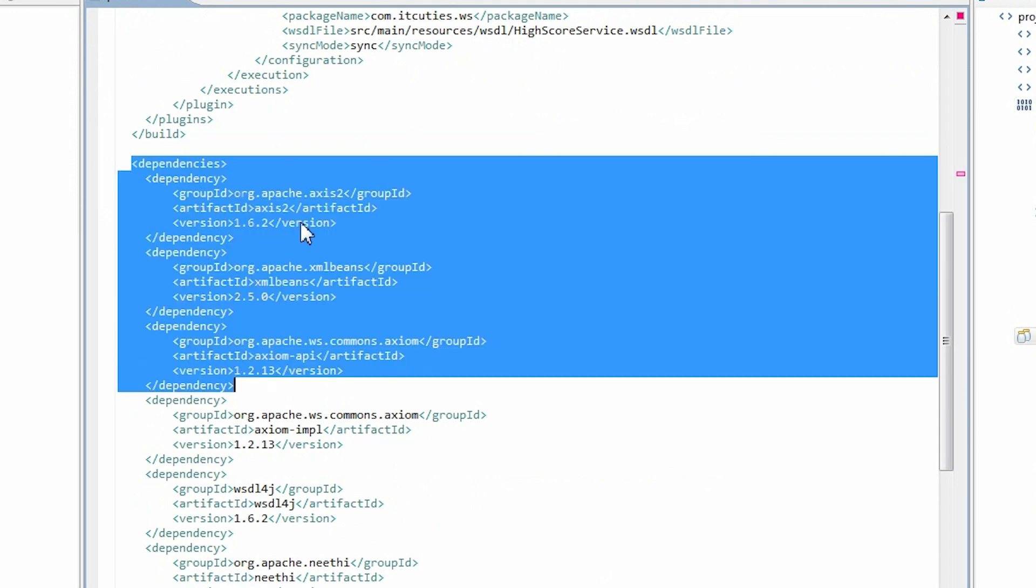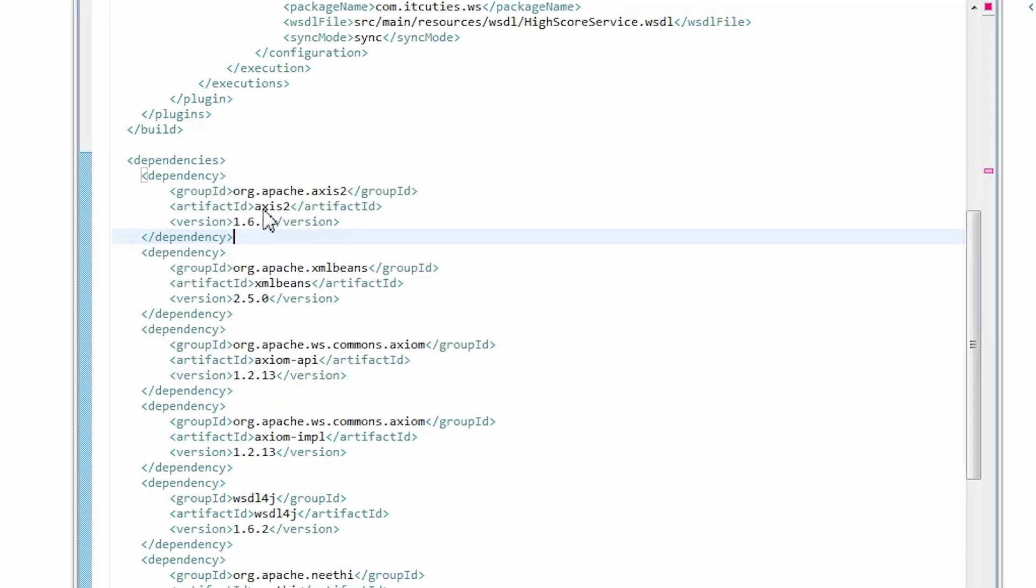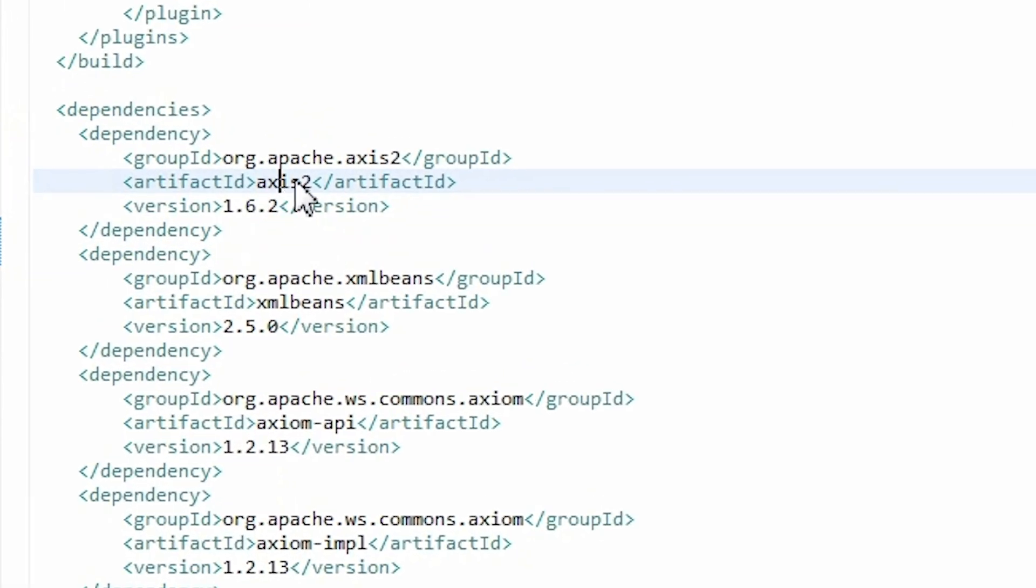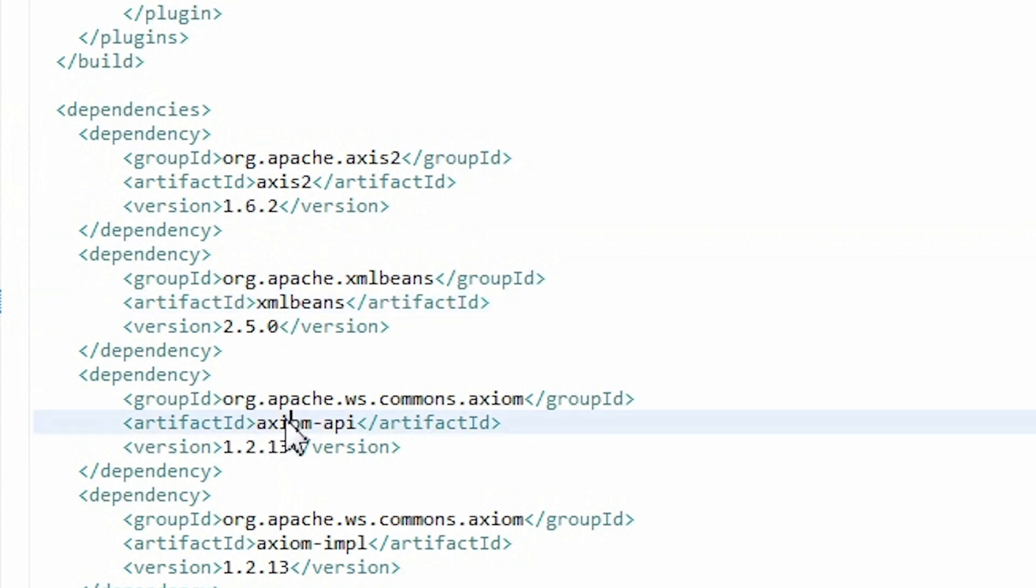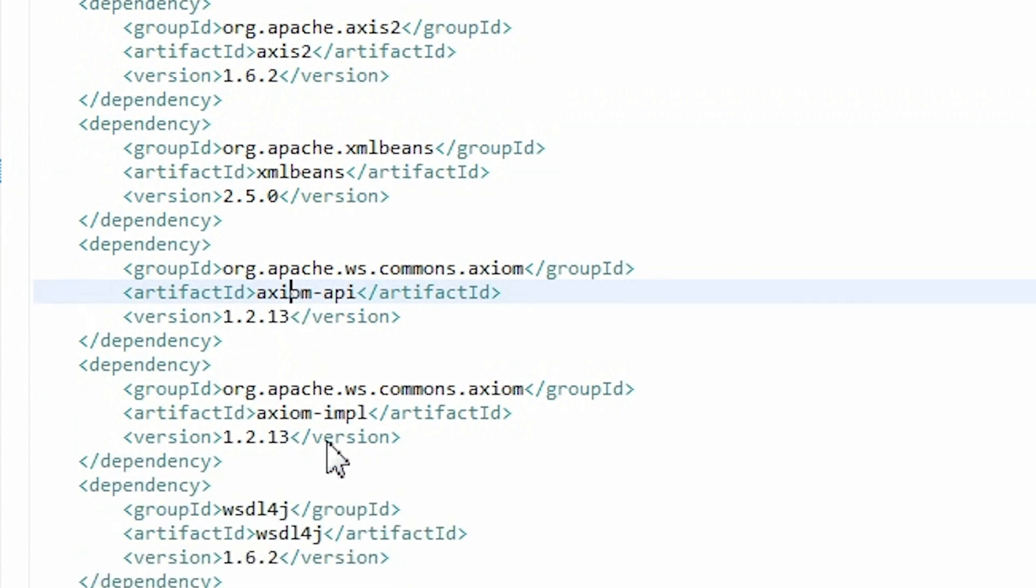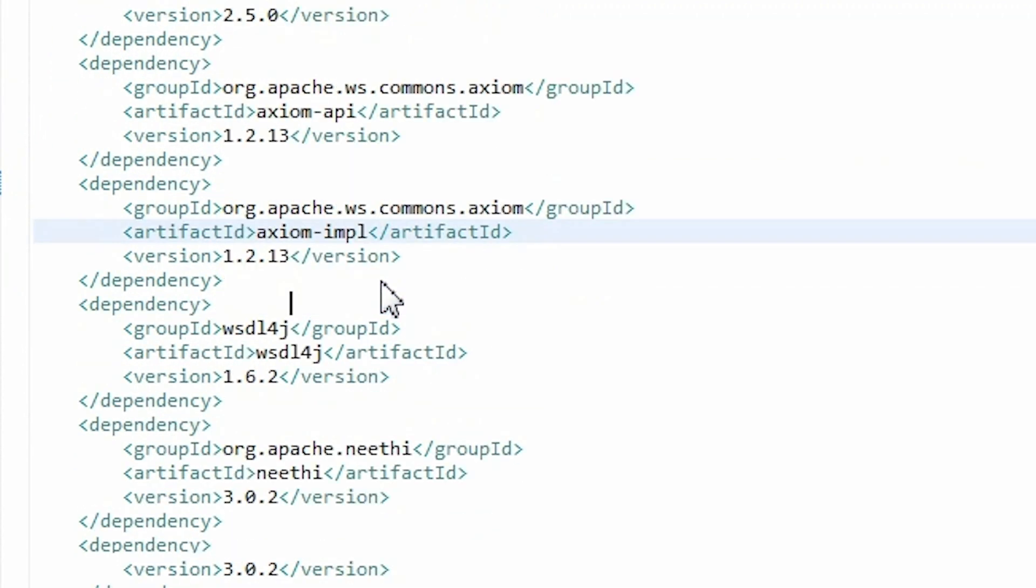Enter project dependencies. Axis2-XMLBeans, which is a technology for accessing XML by binding it to Java types used by Axis2. The Axiom API, which is an XML InfoSet compliant object model implementation supporting on-demand object tree building. Axiom Impl, the Axiom API implementation.